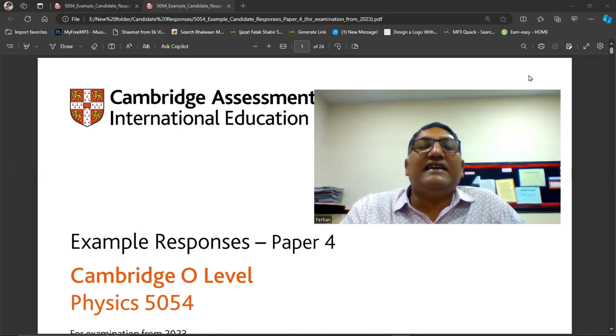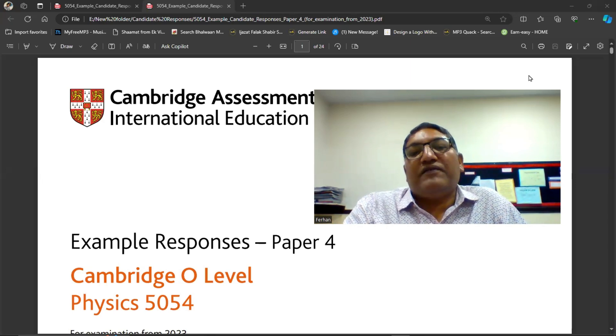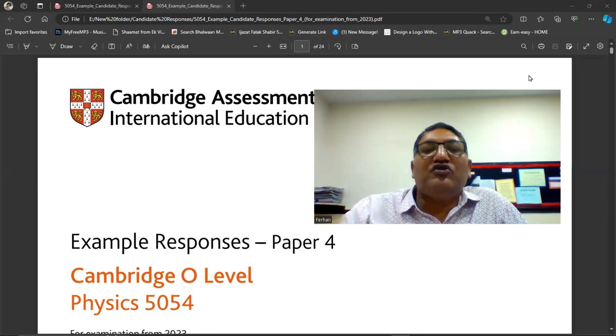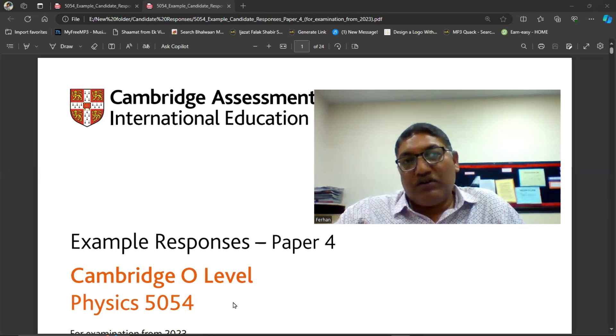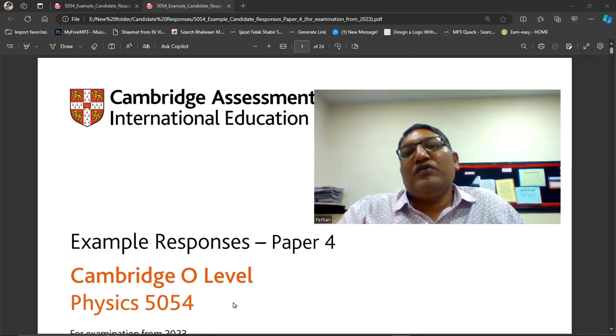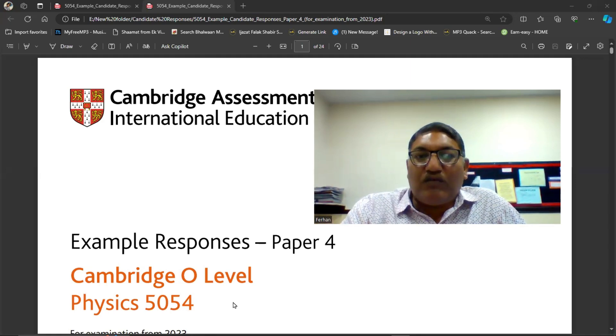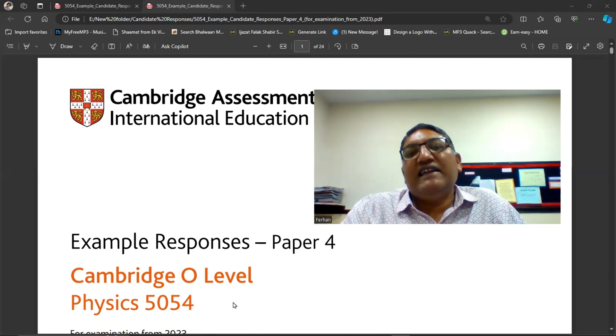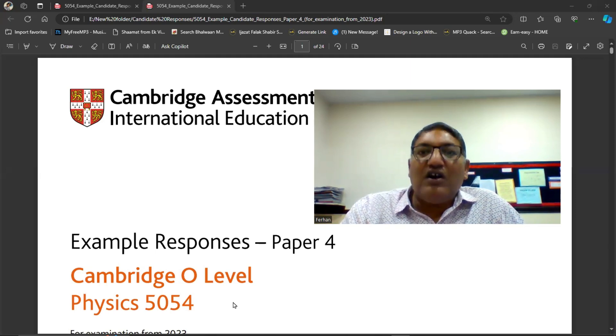That file is example responses of the Paper 4 for the Cambridge O-Level Physics 5054. You know after a few days we have our Paper 4 of physics and for that this is the latest example responses.